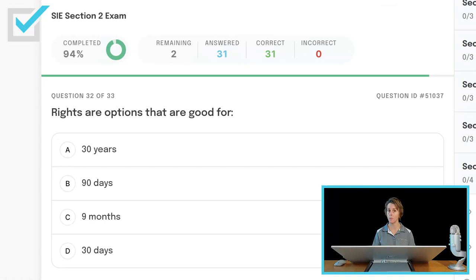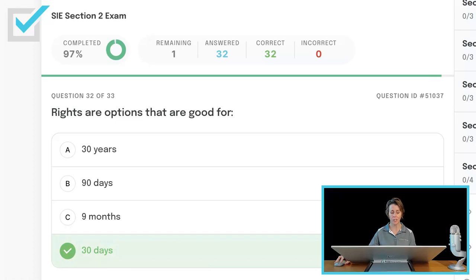Rights are options that are good for 30 years, 90 days, 9 months, or 30 days? Rights are options that are good for 30 days. Calls and puts are good for 9 months. Warrants are good for up to 30 years.